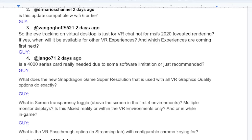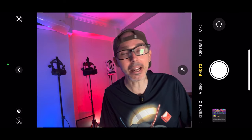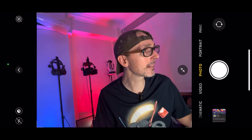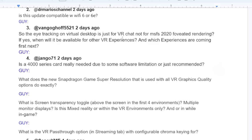The next question is from Van Goll Golf5521, asking whether eye tracking in Virtual Desktop is just for VRChat and not for Microsoft Flight Simulator 2020 for foveated rendering, and when it will be available for other VR experiences. Guy's answer: you can use the OpenXR Toolkit on PC to get eye tracking in other experiences. Support for Virtual Desktop was added recently.